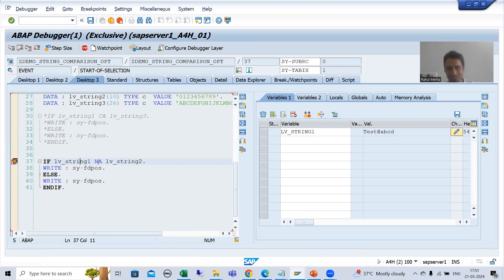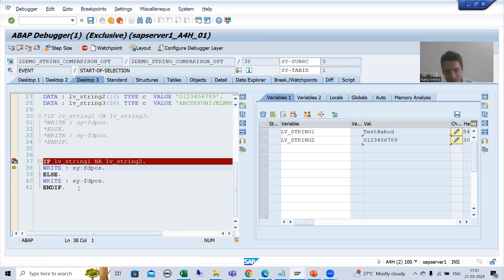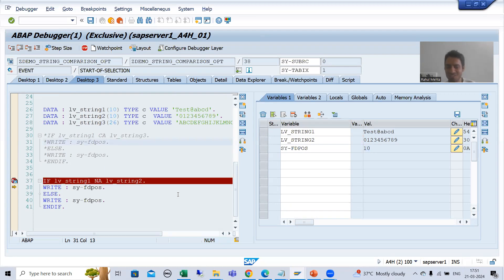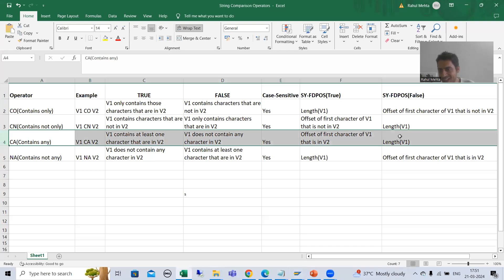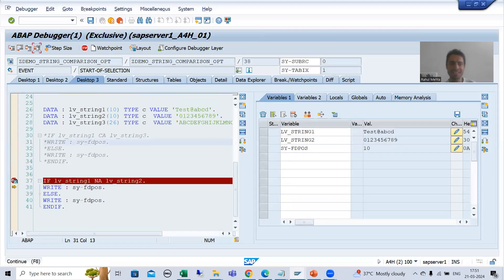This is the first string and this is the second string, and none of the characters are in string 2, so we get a true result. The value of the system variable is 10 — it returns the length of string 1 when we get a true result. When the result was false we got the offset; here getting true we get the length of string 1.